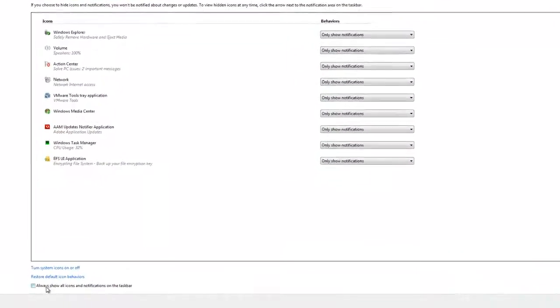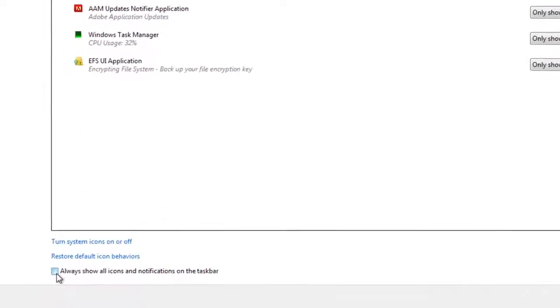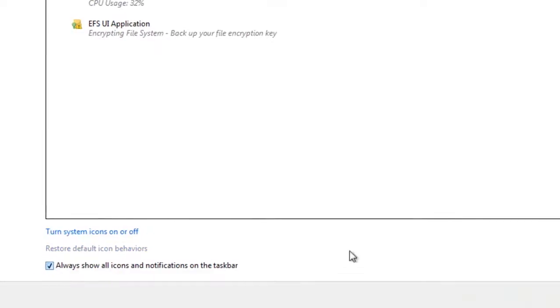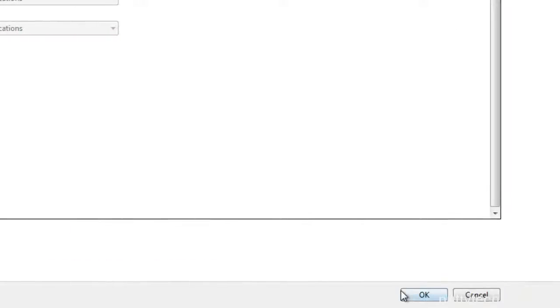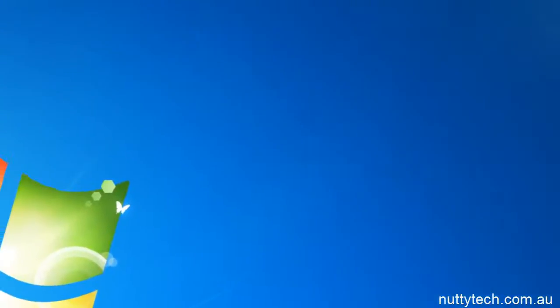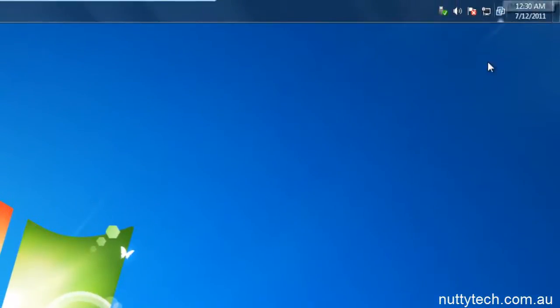You go down to always show all icons and notifications on the taskbar, and click OK. Now all your notifications are on the tray.